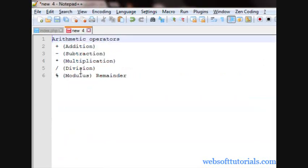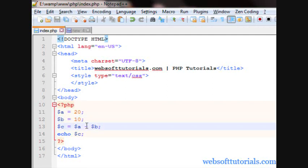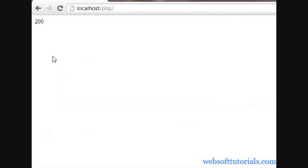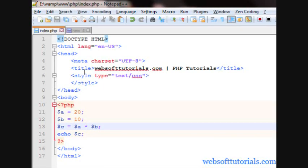Now, the third one is multiplication operator, which is used to multiply two values. If I use multiply here, now the answer will be 200. You can see.